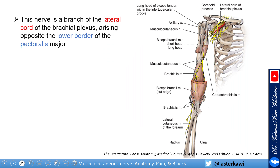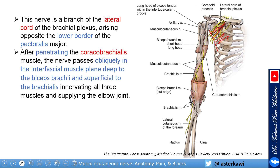The nerve branches from the lateral cord of the brachial plexus, arising opposite the lower border of the pectoralis major. The nerve penetrates the coracobrachialis muscle, then passes obliquely in the interfascial muscle plane between the biceps brachii superficially and the brachialis underneath — this is the interfascial plane.